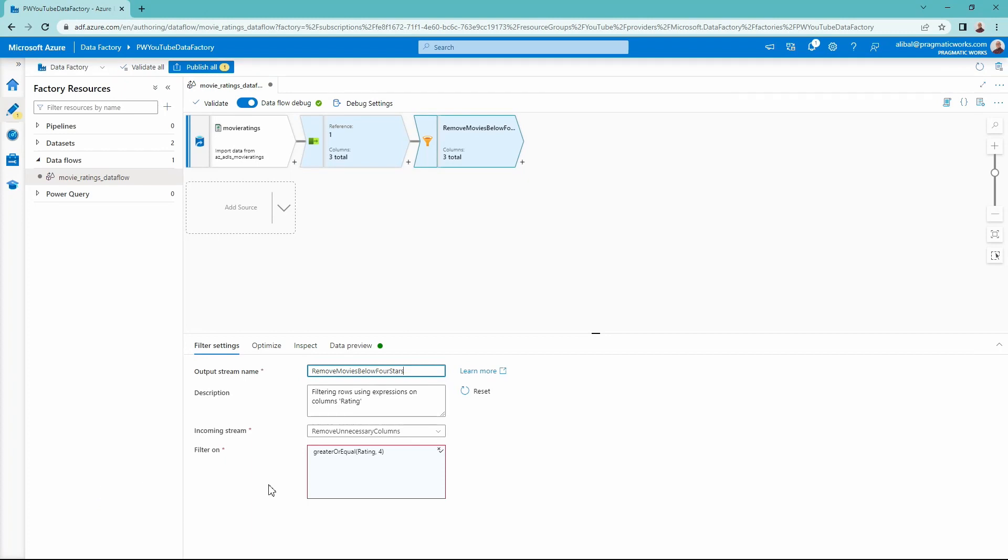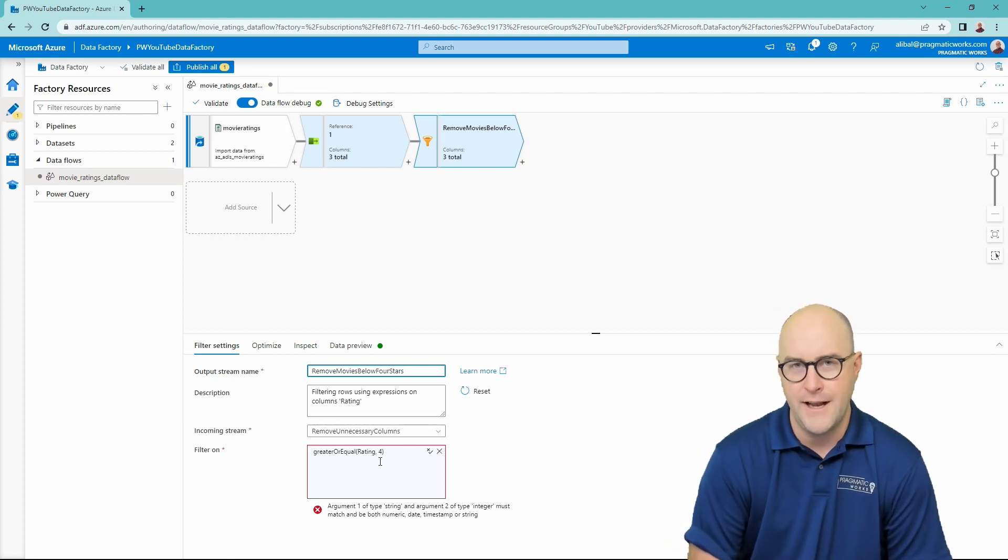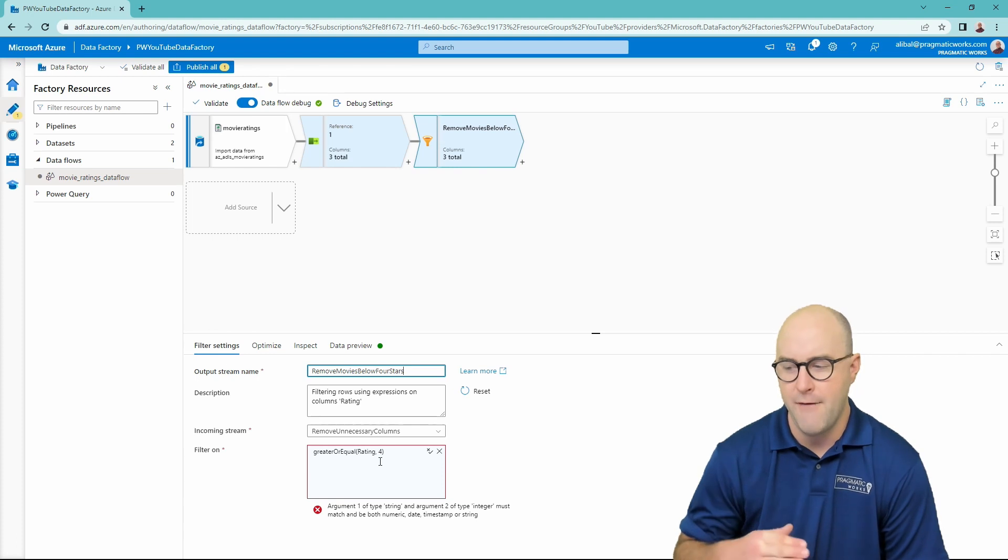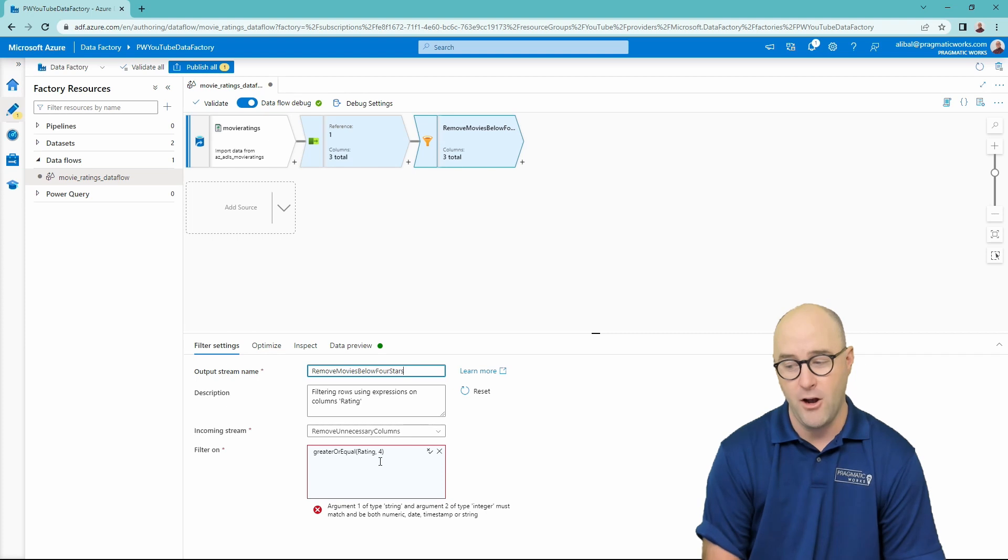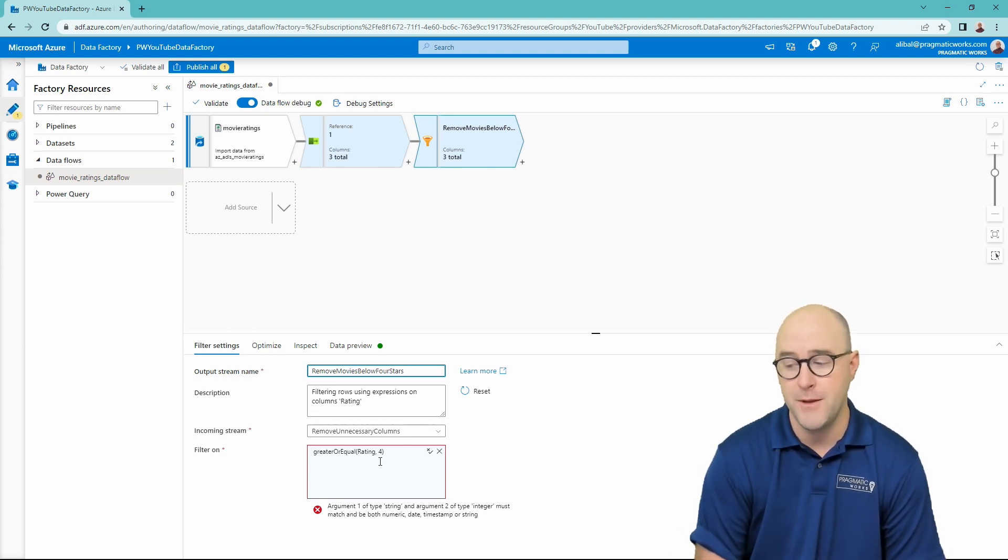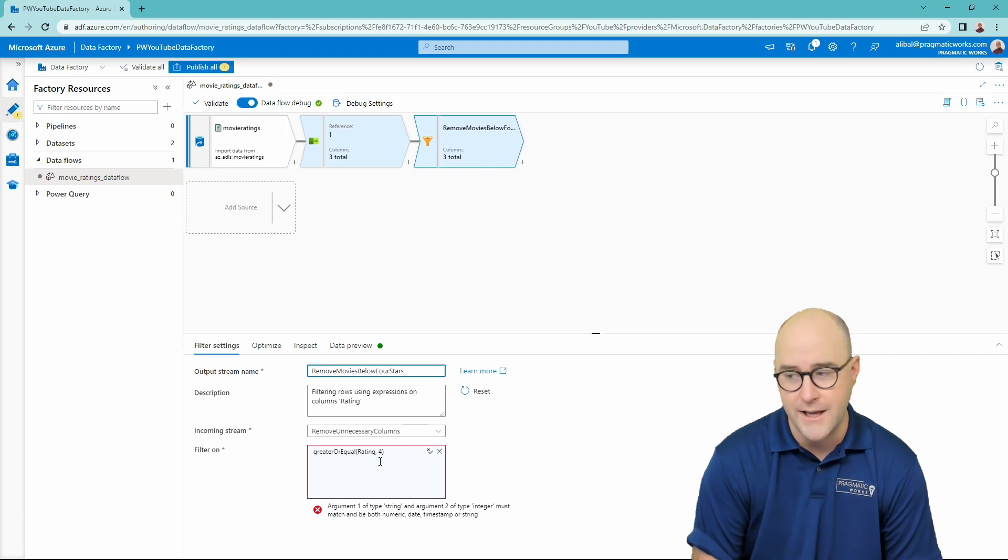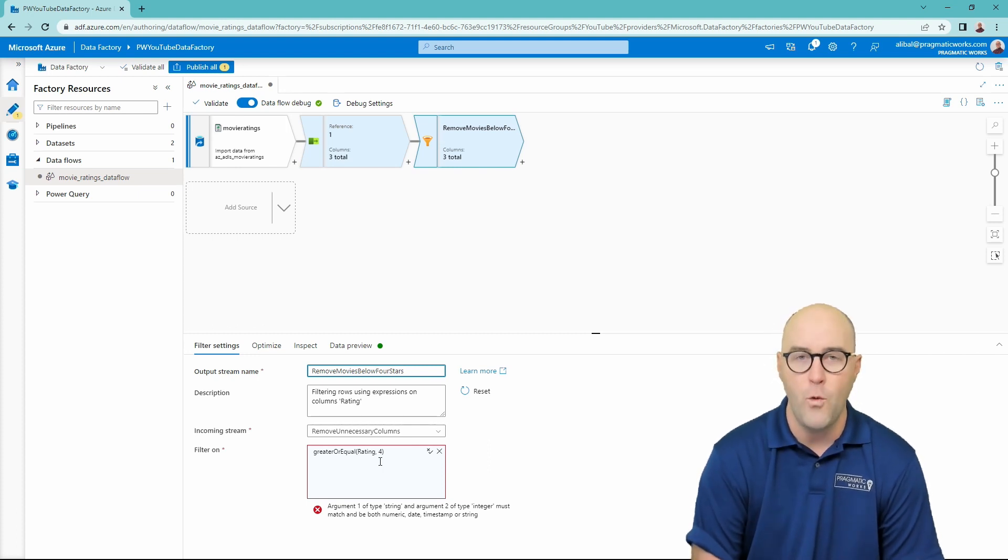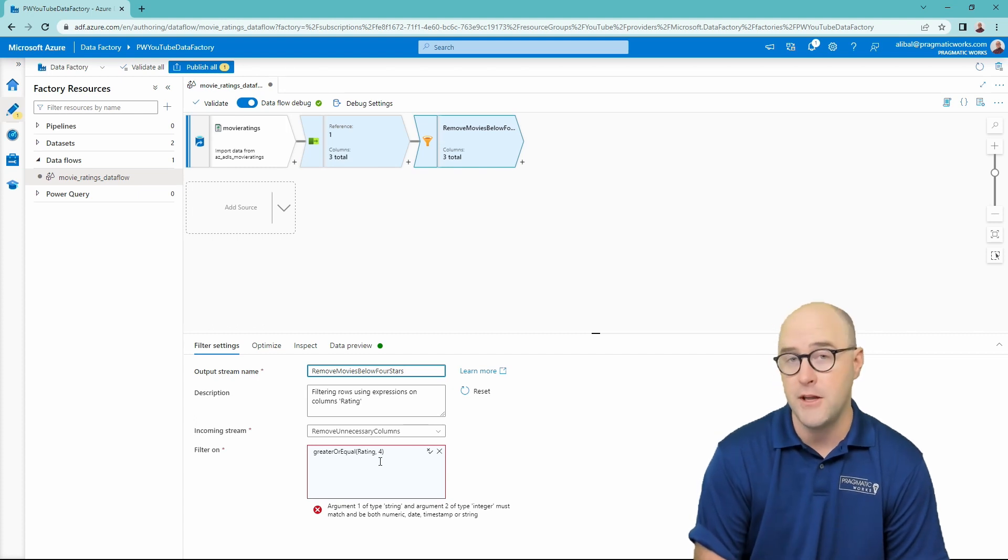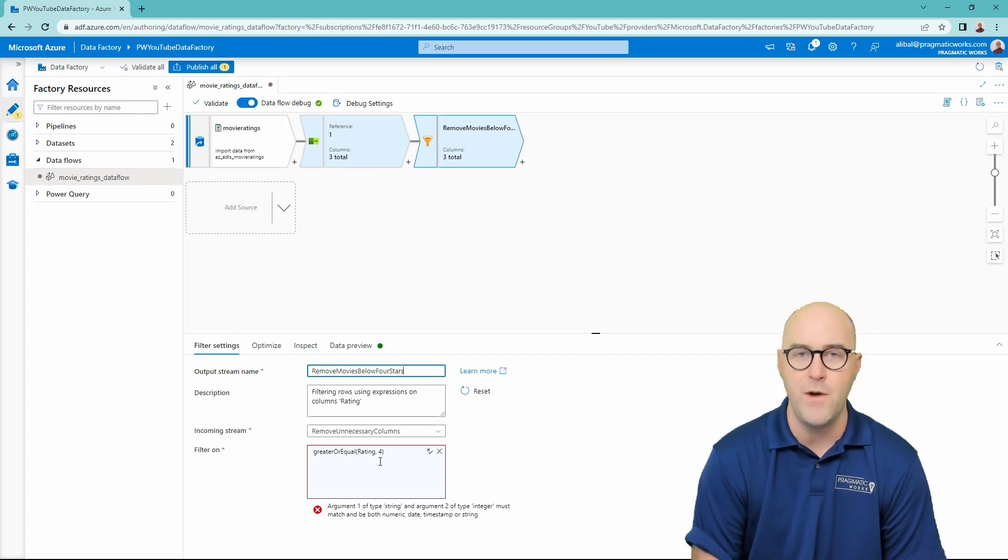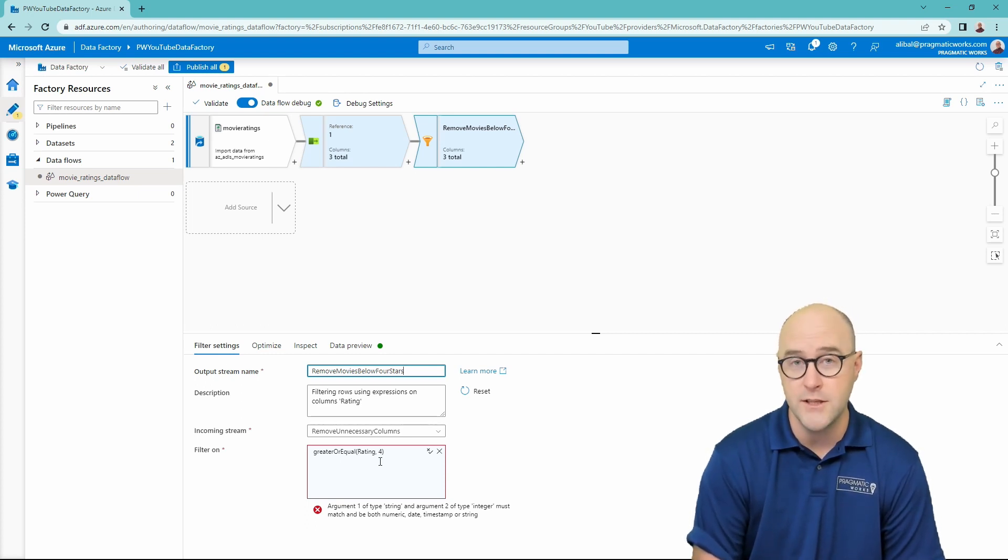Now, if you'll look here, I have a little bit of a problem and I expected that this was actually going to come up. I wanted to show why this is an issue. So let me talk about this for just a moment here. So what we're looking at right now is we have a filter transformation. We are trying to do an expression with a function and our error message here at the bottom says that there is an argument one of type string and argument two of type integer. We have to do something to this data type.